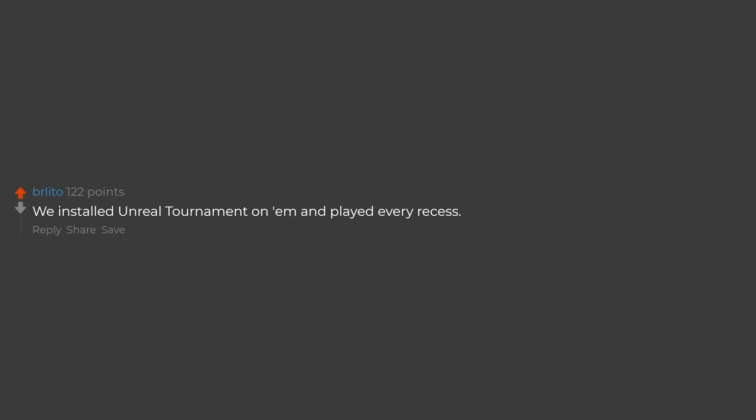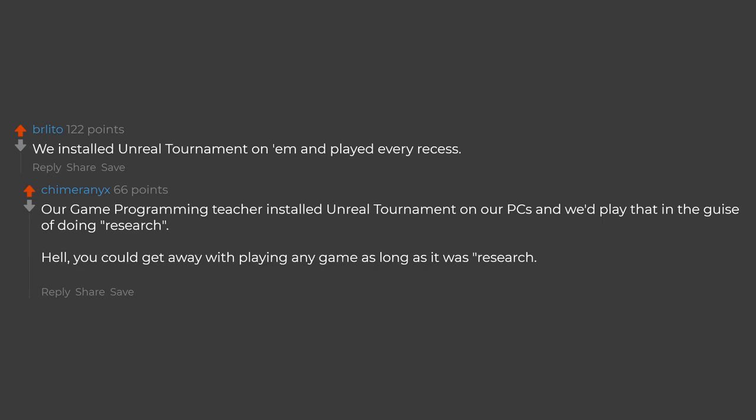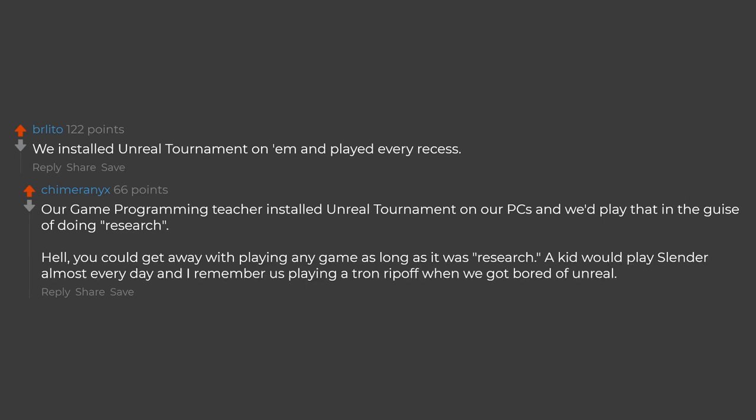We installed Unreal Tournament on LAN and played every recess. Our game programming teacher installed Unreal Tournament on our PCs and we'd play that in the guise of doing research. Hell, you could get away with playing any game as long as it was research. A kid would play Slender almost every day and I remember us playing a Tron ripoff when we got bored of Unreal.